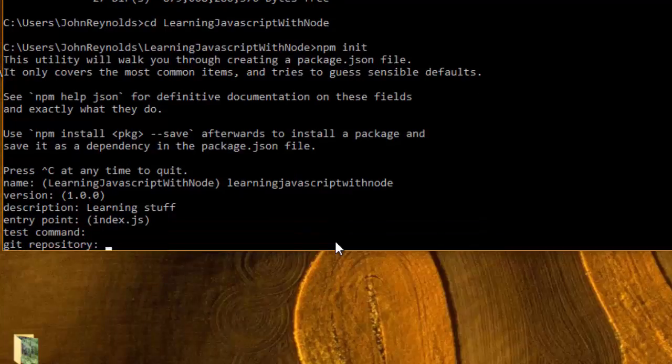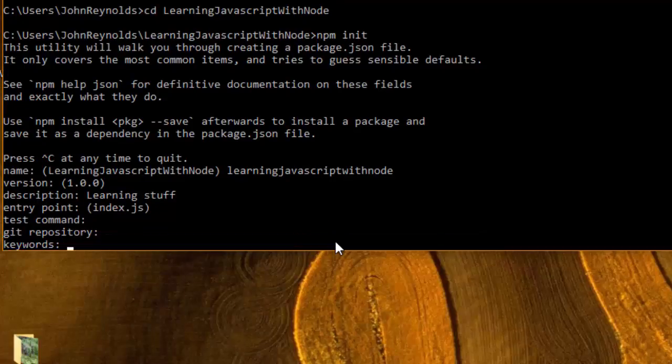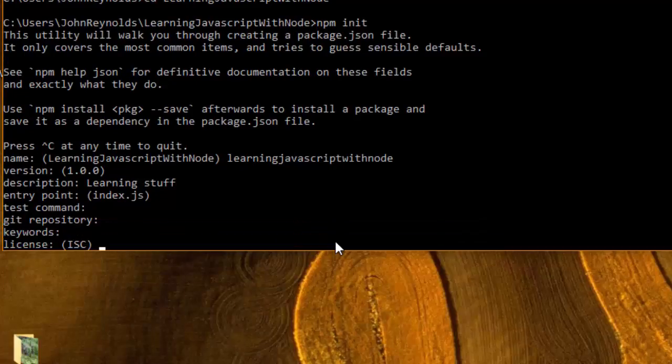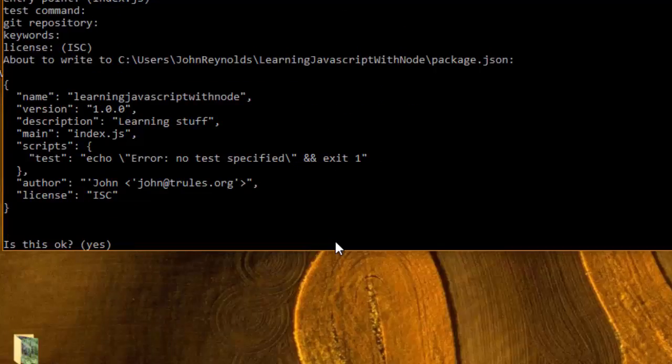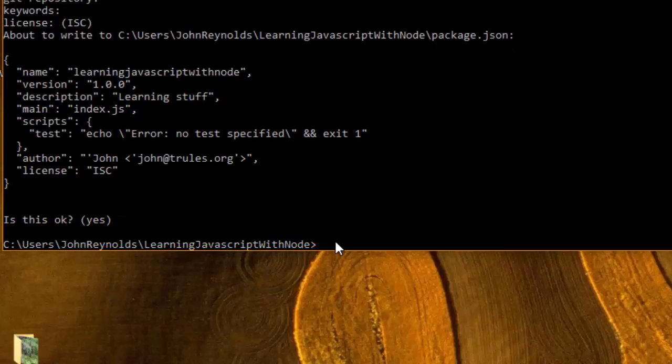I'm not going to specify a test command, git repository, or any keywords at this time, and ISC is fine for the license. So this is okay, I'm just going to hit return.